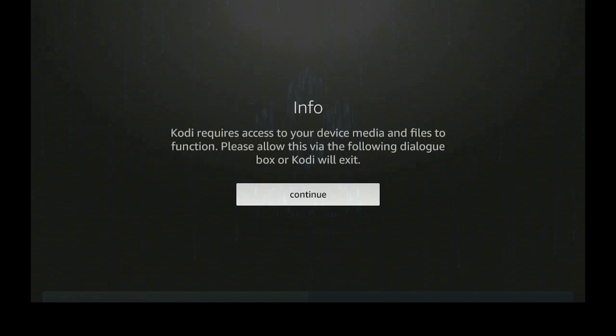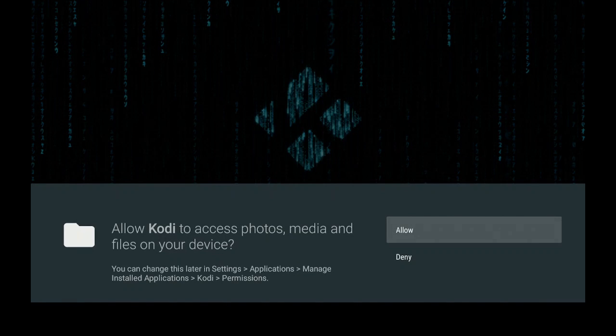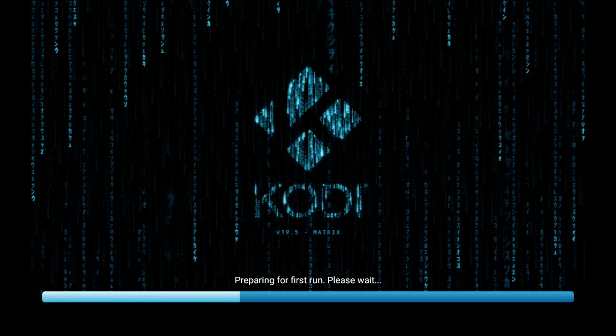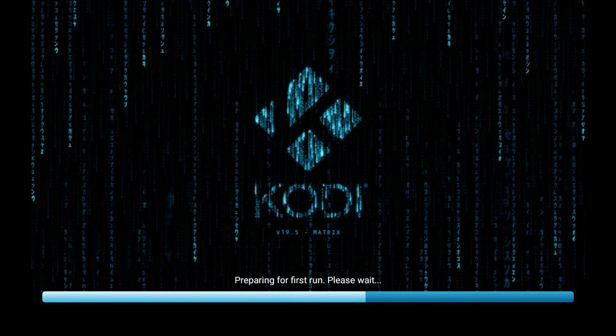Give that a minute to open up. Here it says, go ahead and continue. Go ahead and allow Kodi 19.5 Matrix.